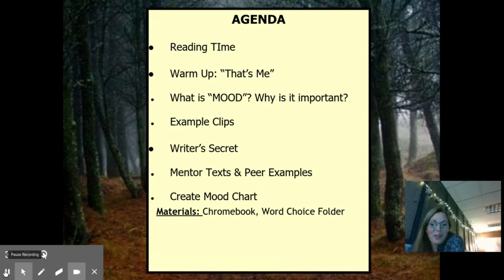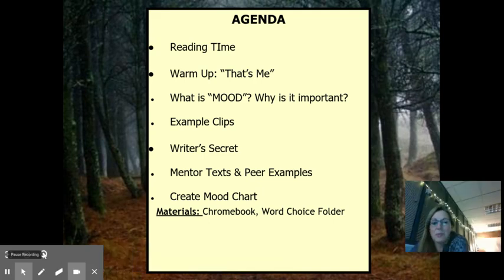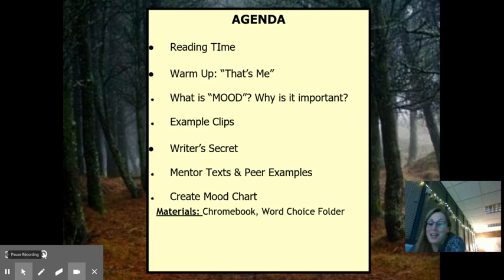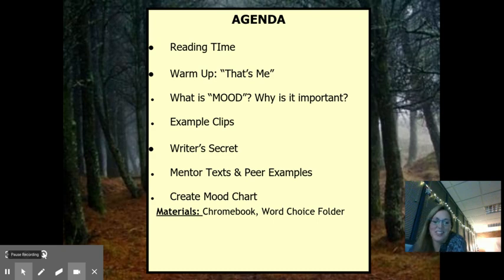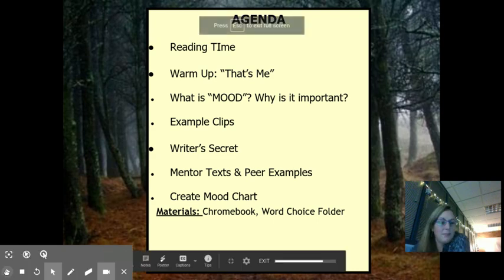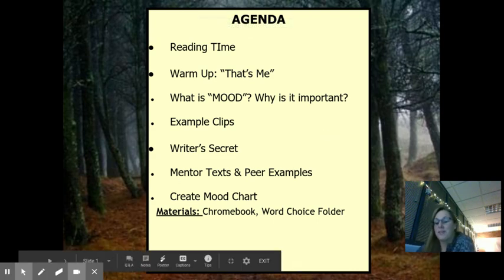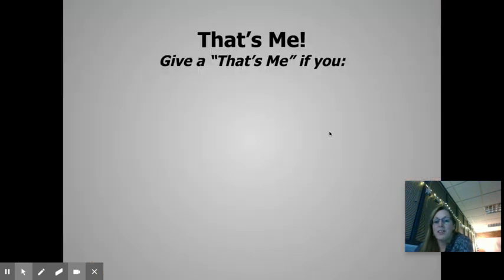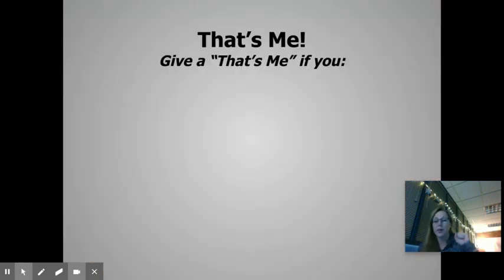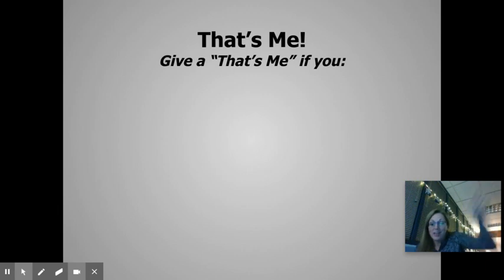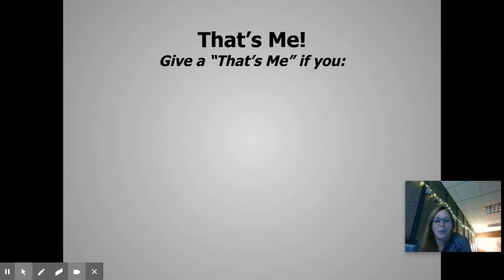Welcome back, 7th graders. I hope you enjoyed the time reading your books and really getting into them. Today, like I said, it's all about mood. So let's get started. We're going to get started doing a quick that's me. For every statement that I say aloud, if it's true for you, just do a quick that's me out loud in class. Here we go.